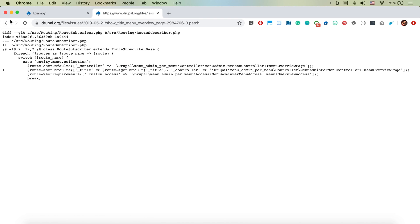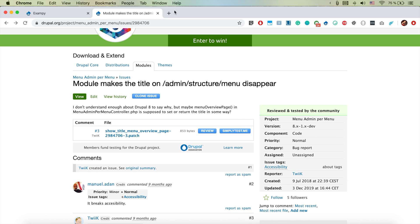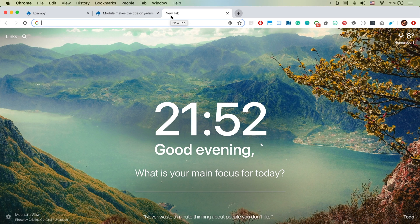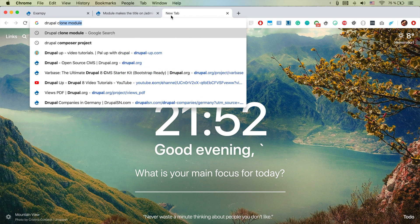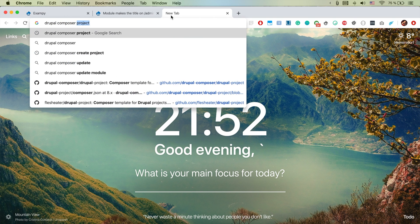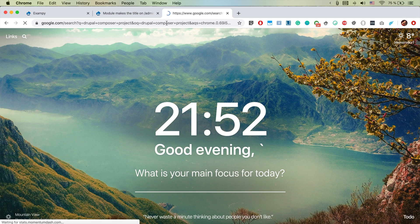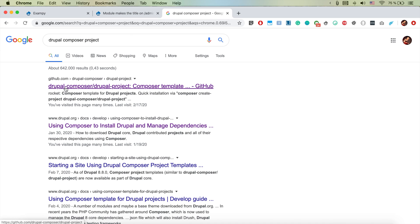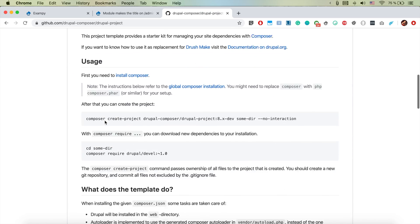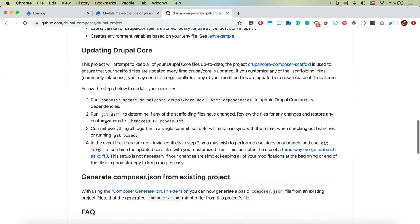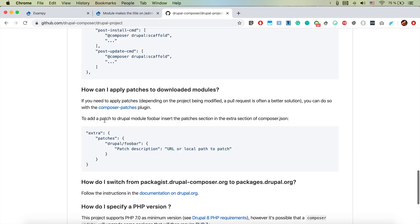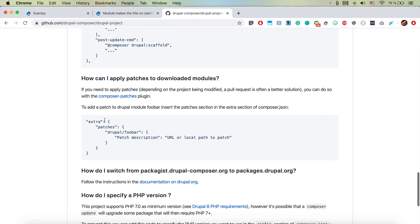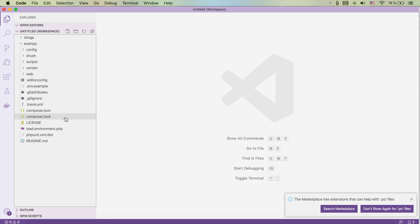So how to apply this patch? If we open the github page of the drupal composer project, there is the github page in the front and in the readme it's clearly stated that the patches could be applied in the extra array item in the composer.json file.